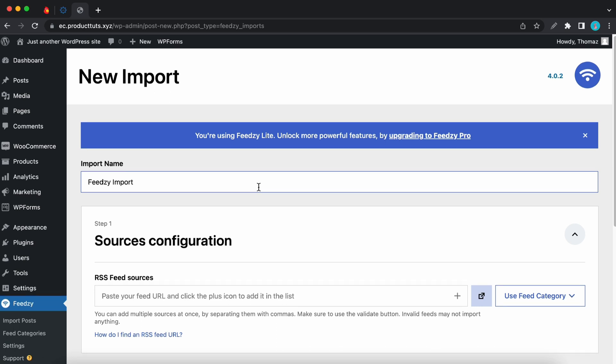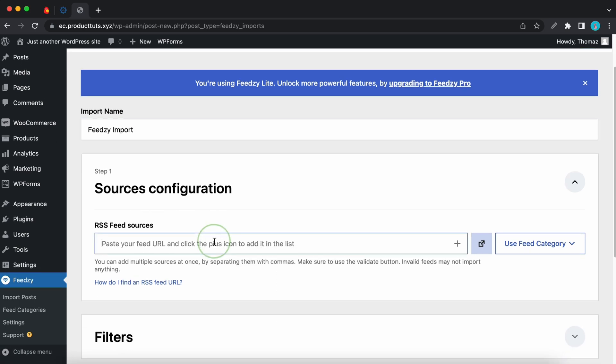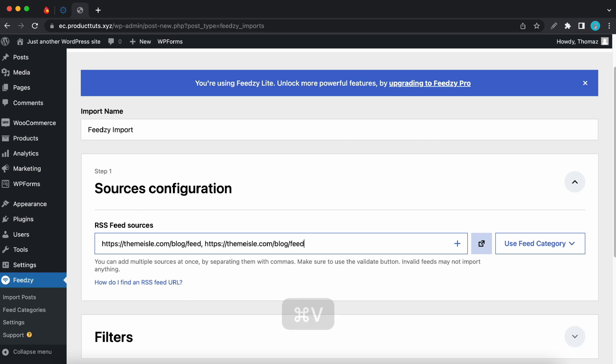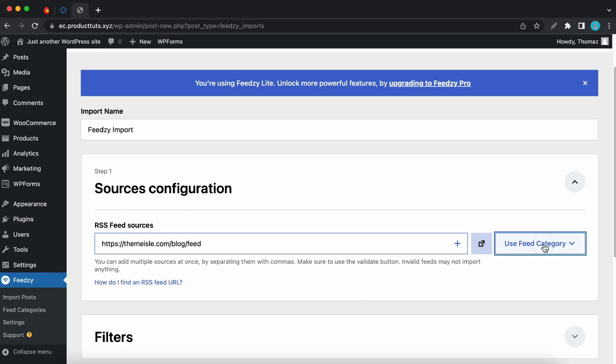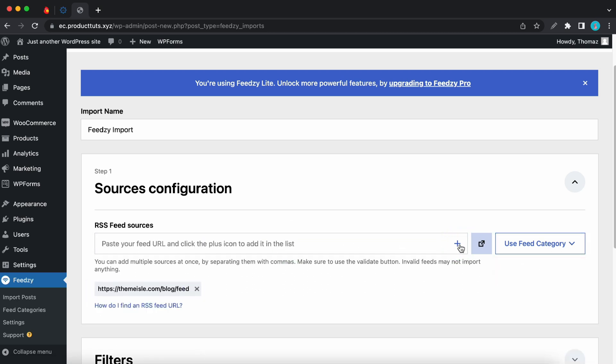Let's configure the sources. You can either use a feed URL or a category. I'll use the same theme aisle blog. Again, if it's a WordPress blog, just make sure you have feed at the end. If you want to add multiple URLs, separate them with a comma. Here's an example. So now I can remove this. And to use a category, click on the use feed category button on the right hand side. And then you can choose your category from the drop down menu. We'll just be using a feed URL for this example. So let's keep this one. And I'll click on this plus icon to add it. Now we can see it at the bottom.